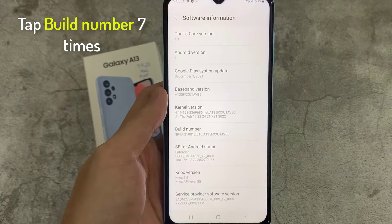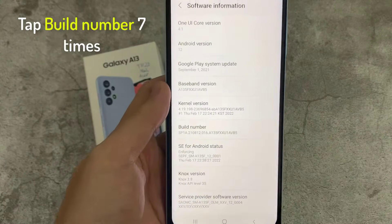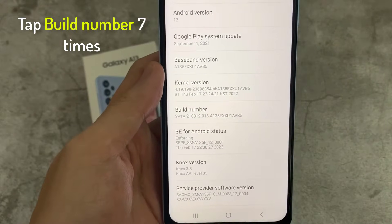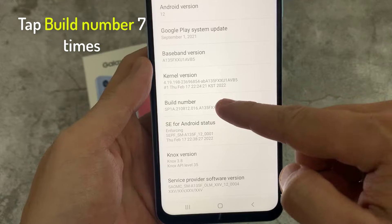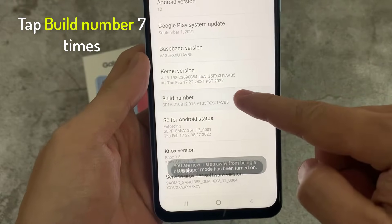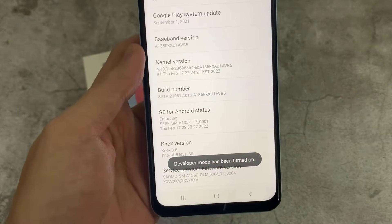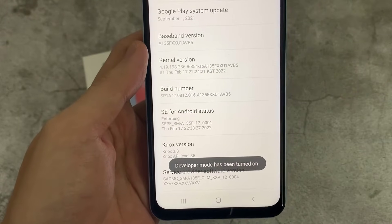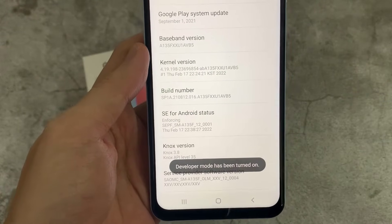Find Build Number and just tap on it 7 times. And as you can see, developer mode has been enabled.